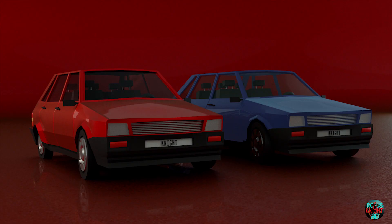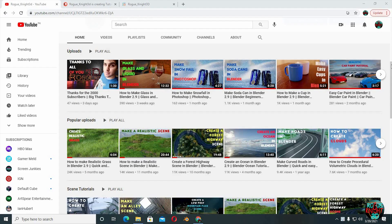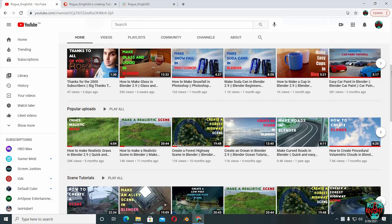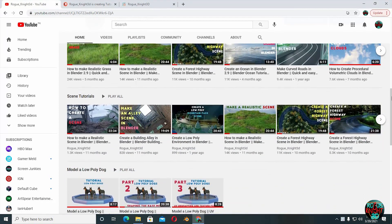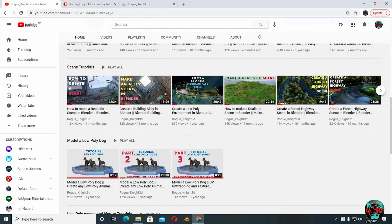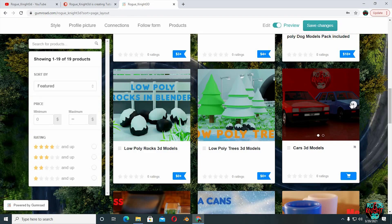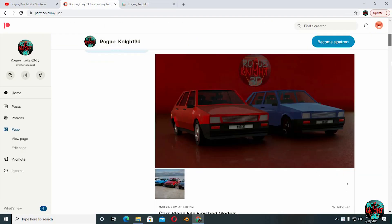Hey guys, welcome to part 4 of the beginner's Blender car modeling series. Sorry for the delay — I wasn't feeling totally well but now I'm okay and I will try to post all the other videos as soon as possible. If you are new here or haven't subscribed already, please subscribe so you're always updated on new upcoming videos. If you want the finished car model you can get it on my Gumroad page as well as on my Patreon.